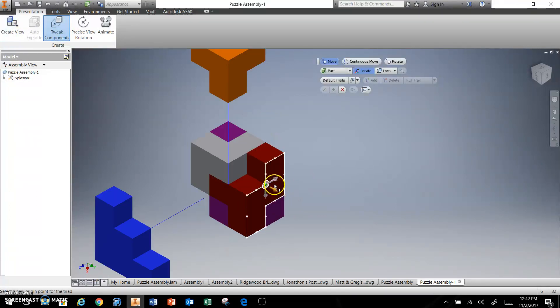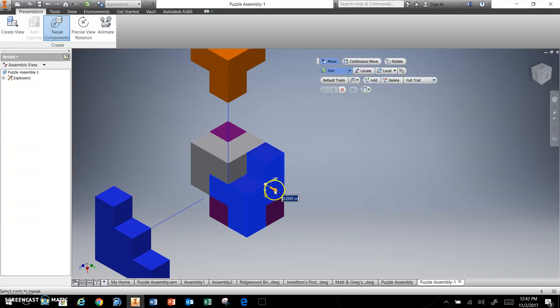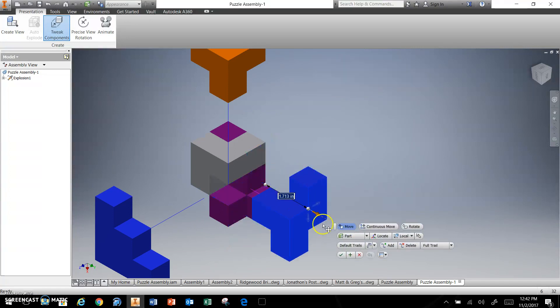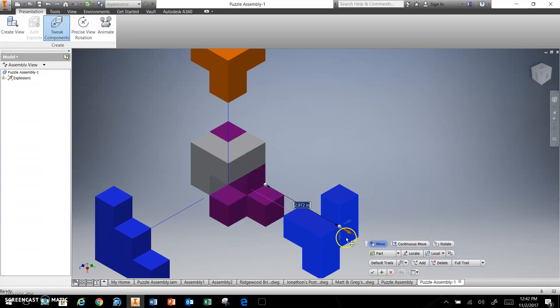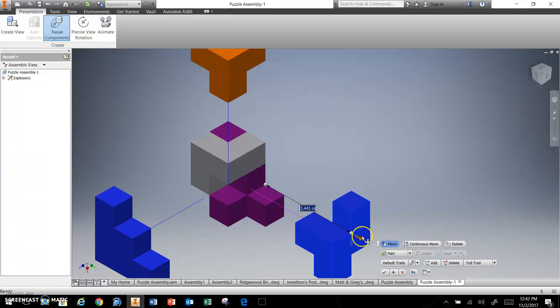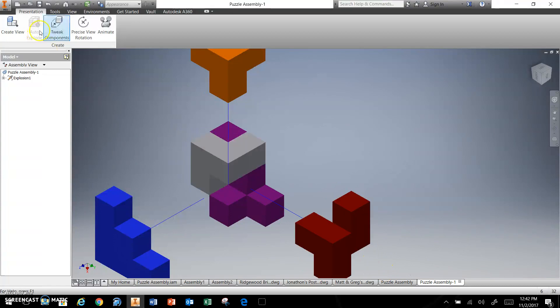As you can see, this is a pretty fast process. I'm going to pull it a little further. Checkmark.